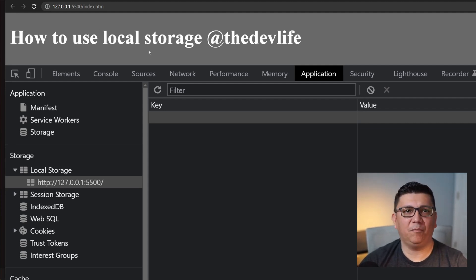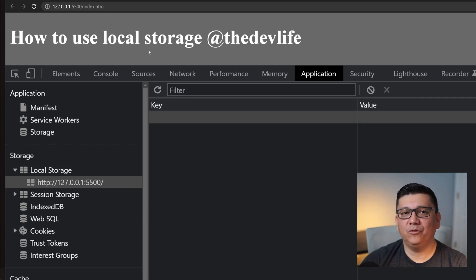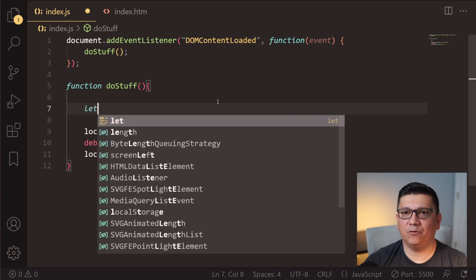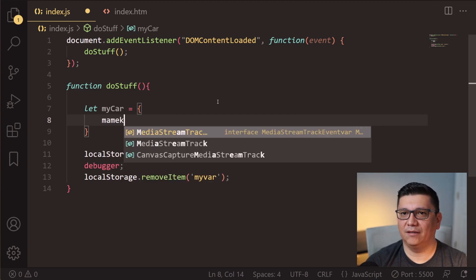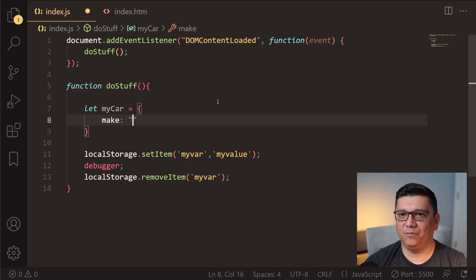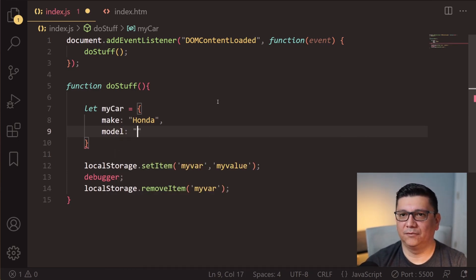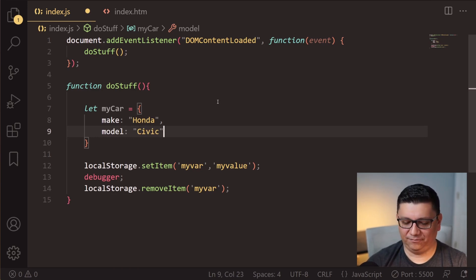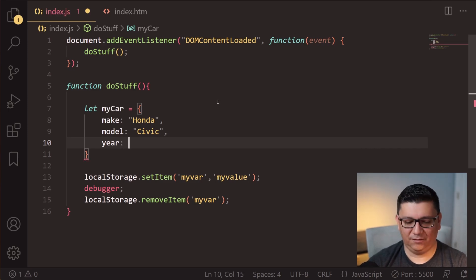So far we know how to set items and remove items, but what about objects? What if you need to store an object? Let me show you what you would do. The first thing we need to do is create an object — I'm going to call this 'myCar' and add a few properties: make will be 'Honda', model will be 'Civic', and year will be 1998.